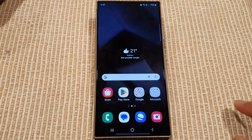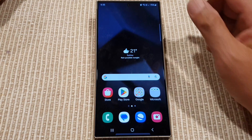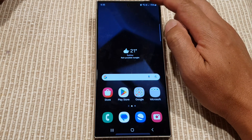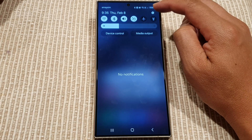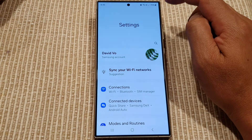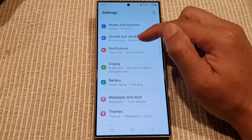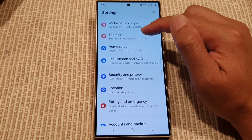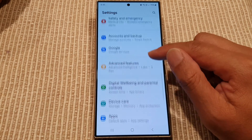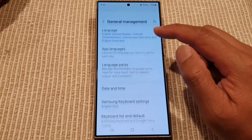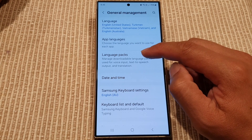First, tap on the home button to go back to the home screen. Then on the home screen, swipe down at the top and tap on the Settings icon. Next, in the Settings page, scroll down and tap on General Management, then tap on Language Packs.